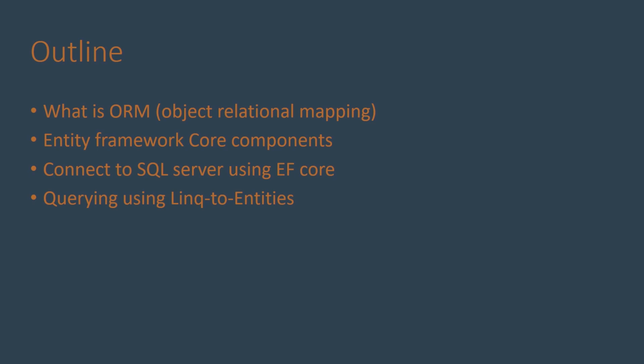This video will be introducing the Entity Framework which is the object relational mapper of .NET Core. We'll demonstrate how to connect to an existing SQL Server database and we'll query the database using LINQ to Entities.